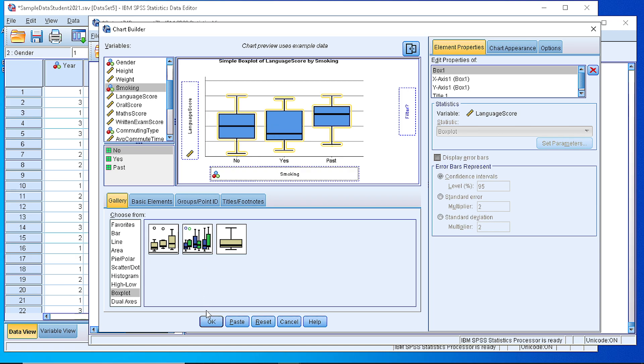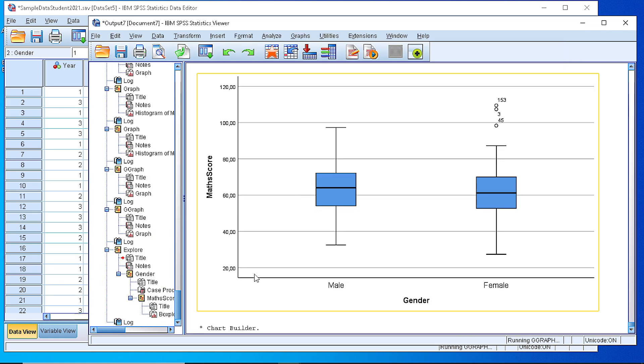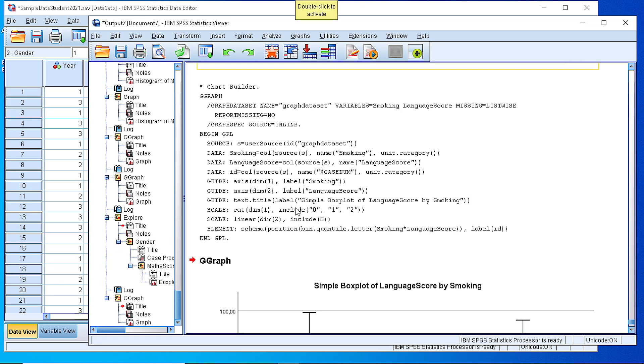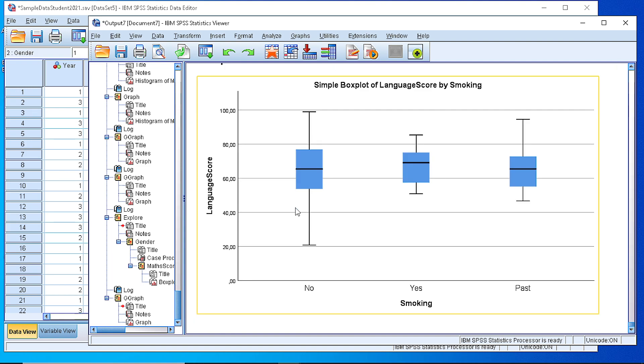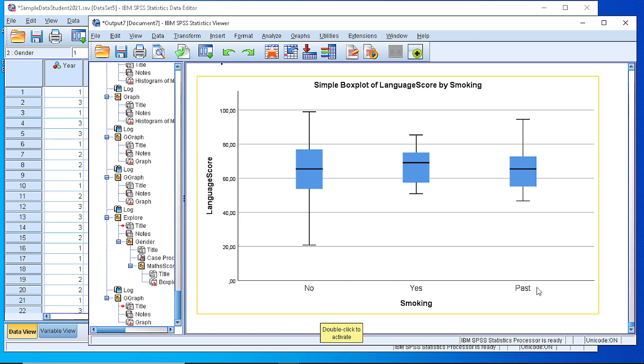Now if we press OK, we see that we have generated three boxplots, grouping the numeric variable into three groups that represent the categories of Smoking, which is a categorical variable.